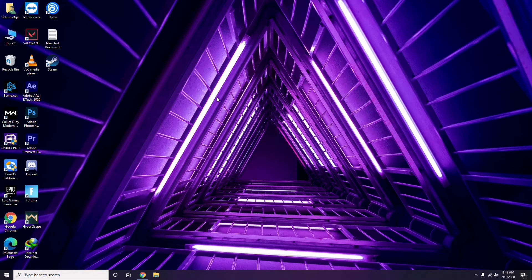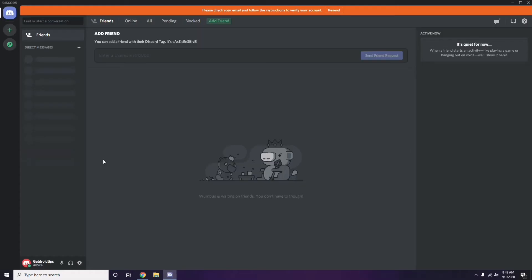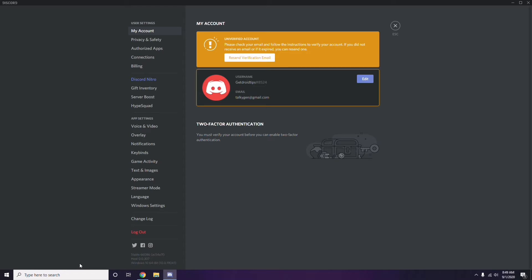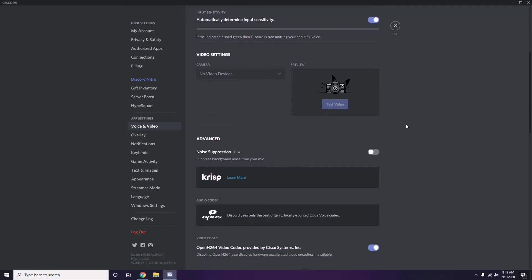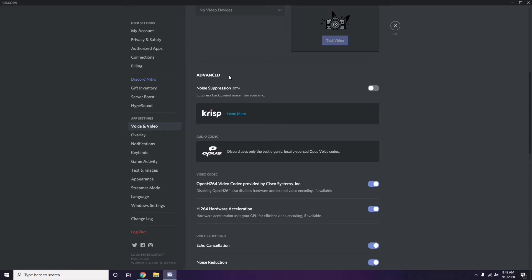The next step is about Discord. Open Discord, then click on User Settings — it's available at the bottom. From the left sidebar, click on Voice and Video. Scroll down to the Advanced option. In the Advanced section, find the option for OpenH.264 Video Codec provided by Cisco Systems Inc. and disable it.